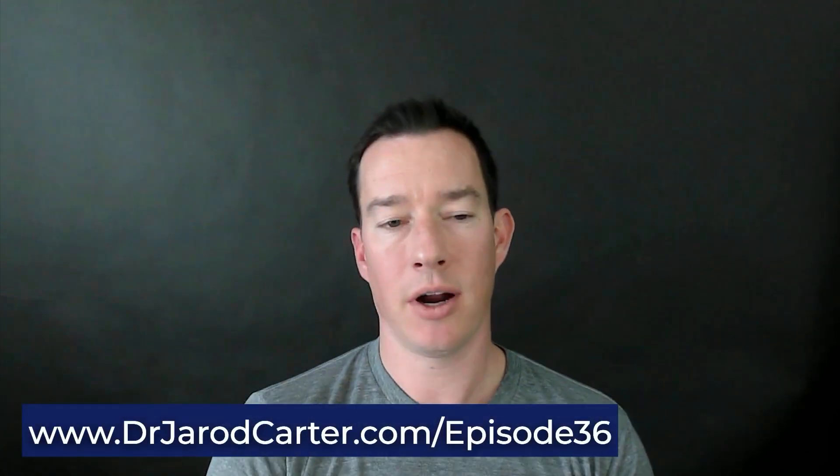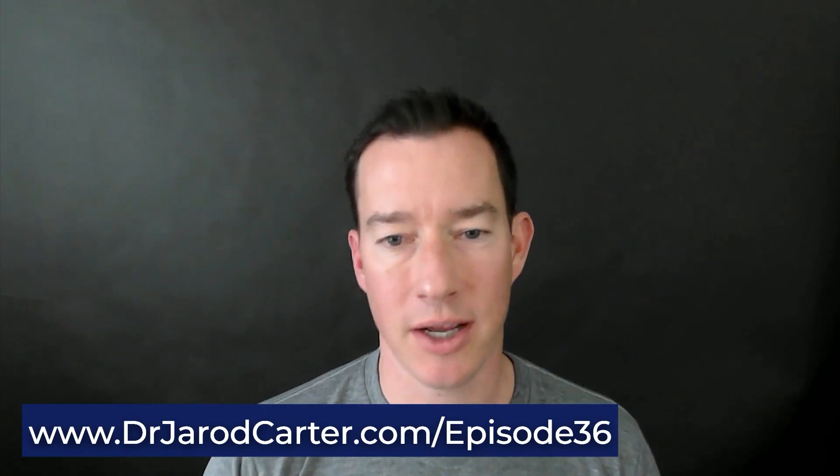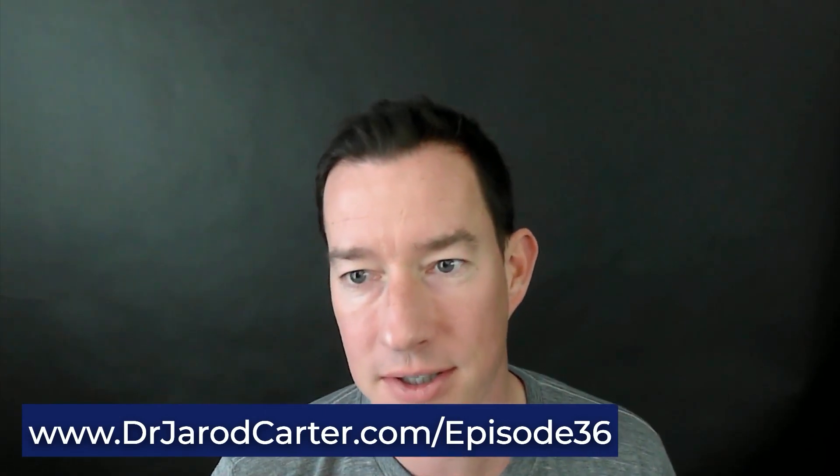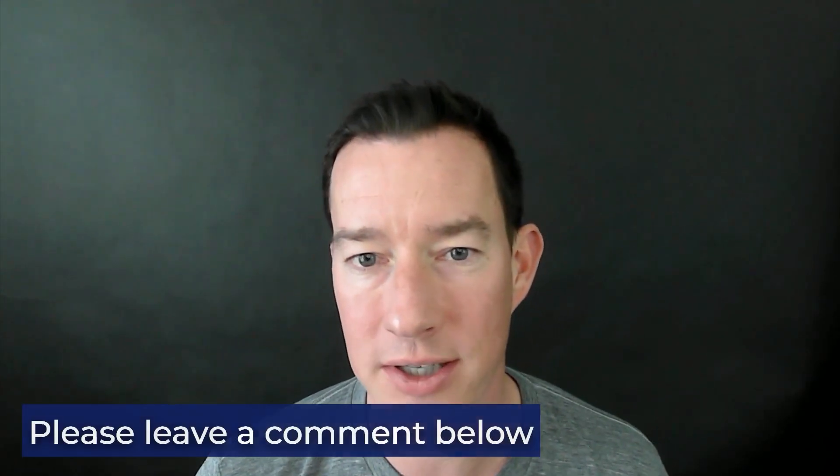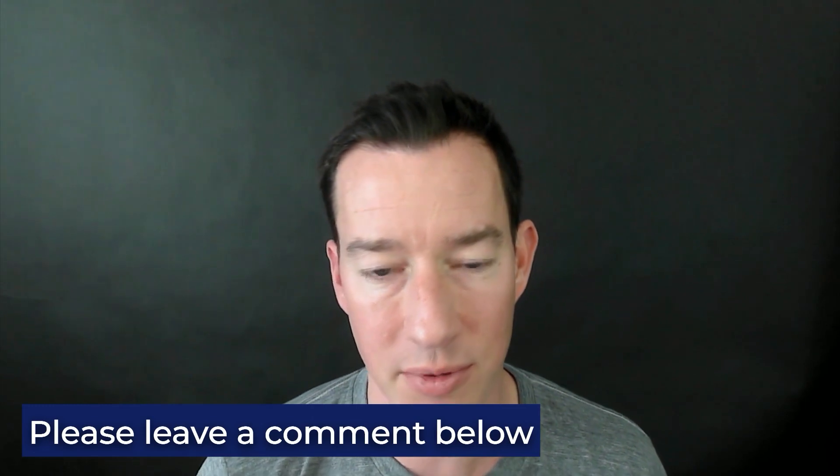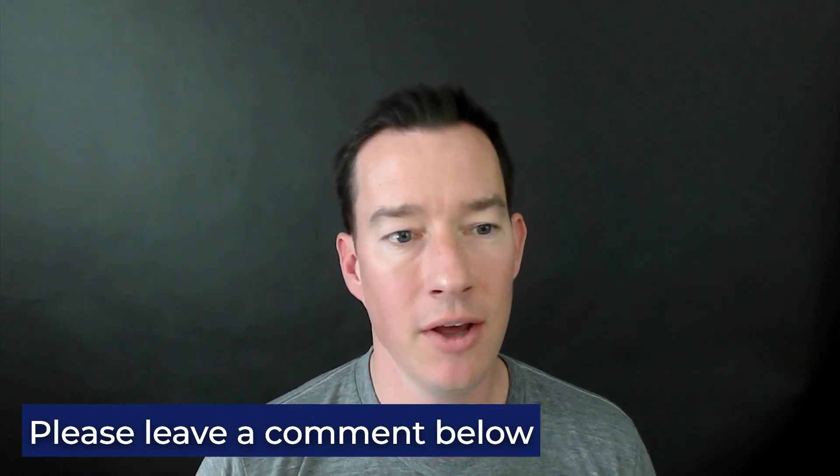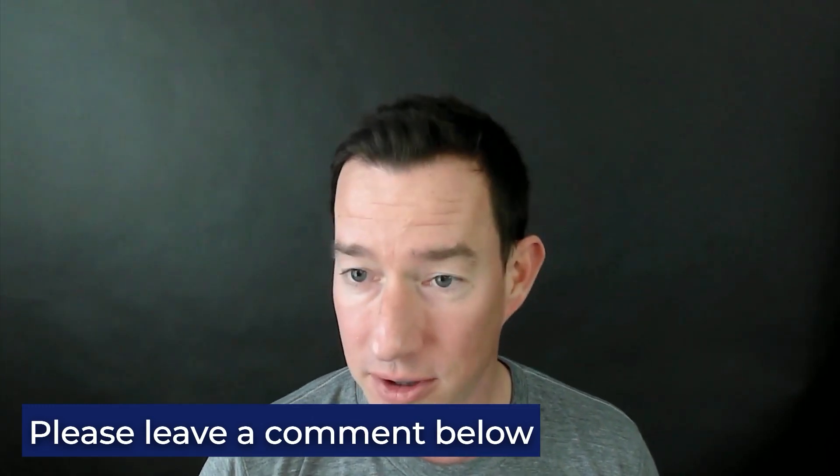So again, if you want more training on exactly how you can prompt and guide it to produce the best possible outcome or the best possible output, go to drjaredcarter.com forward slash episode 36. If you have any questions on this, any comments, please leave those in the comments below. If you have any friends or colleagues who could benefit from this, please share. Thank you as always for joining and I'll see you in the next training.